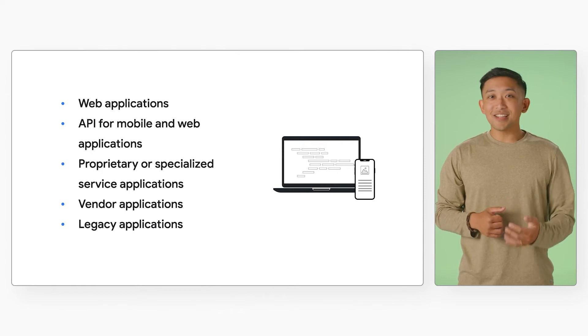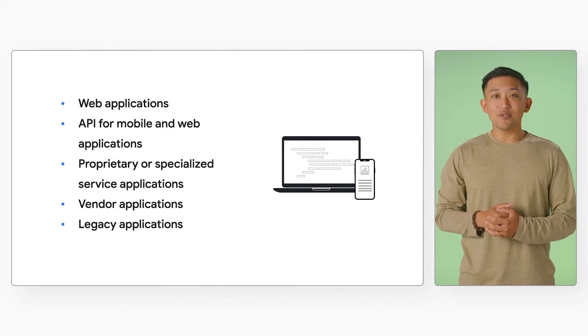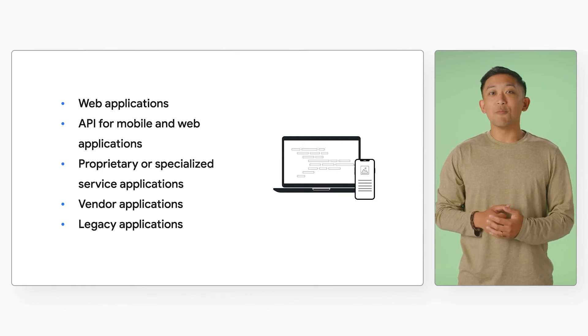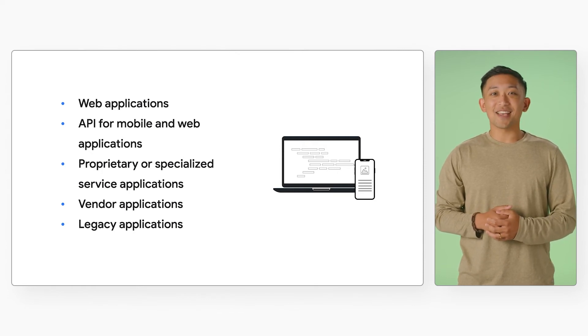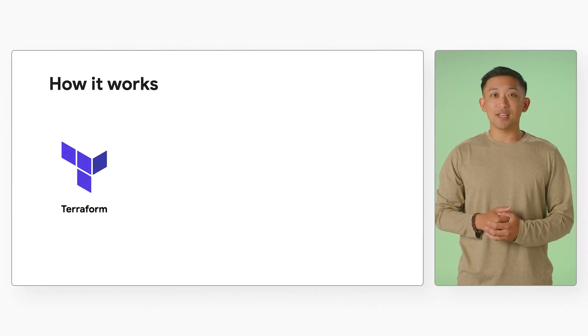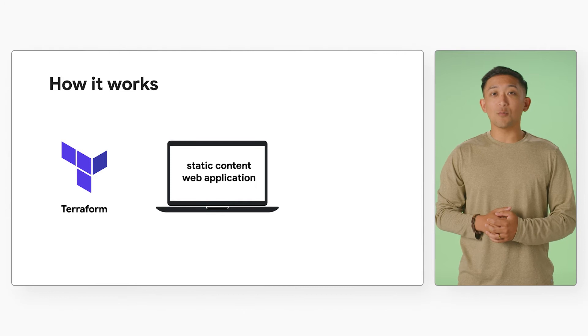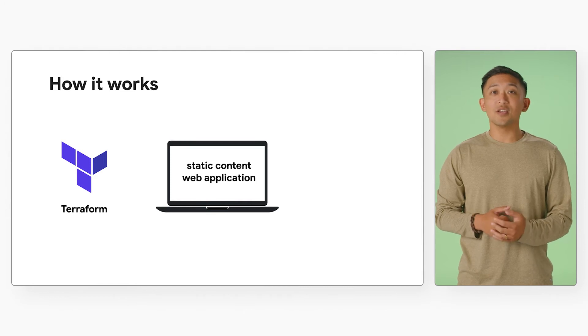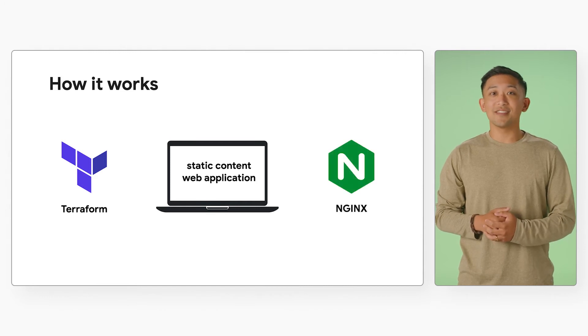So let's dive into how the solution works and what it looks like on the backend. The existing solution is a Terraform-based script that installs a static content web application using Nginx.